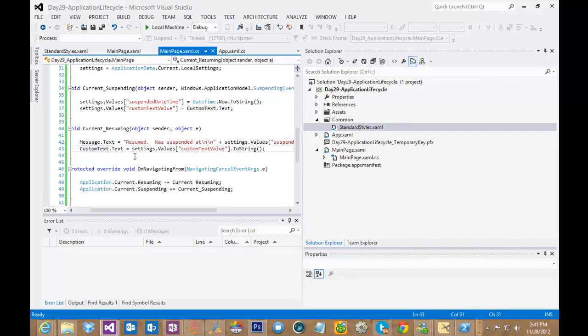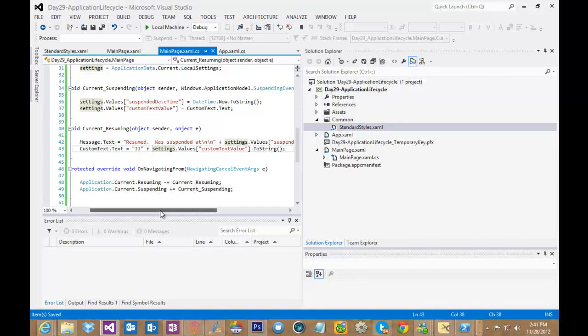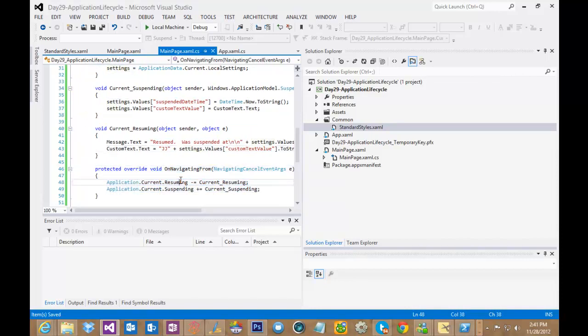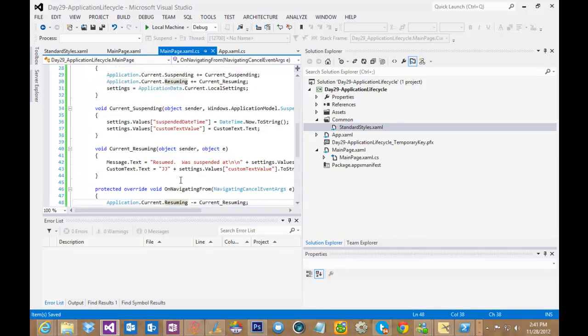But I'm going to add a couple of letters before it, just so that we can see that it's been replaced and the other letters have been added to the beginning. And then of course, down here at the bottom, you can see that I have on navigating from to remove my event handlers when my page leaves.